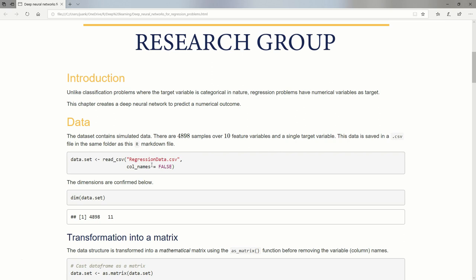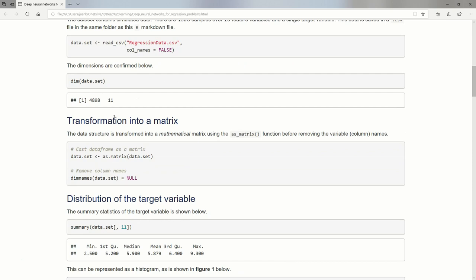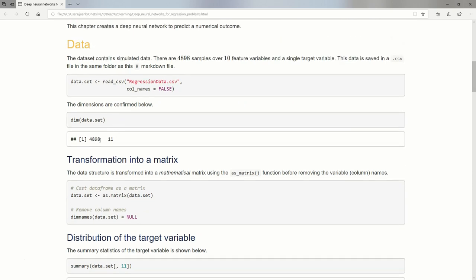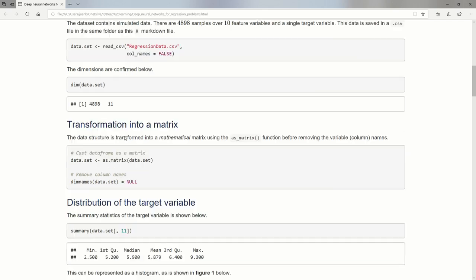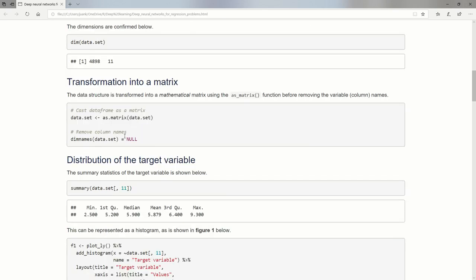So regression data.csv, column names is false. It's just rows and columns of numerical values. The first row does not contain column headers. If I look at the dimensions, I see I have 4,898 samples over 11 columns. Those 11 columns will be my 11 variables. That's 10 feature variables and the last one is the target variable, which is numerical in nature.